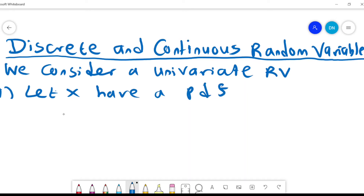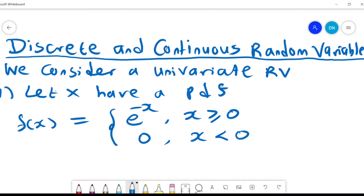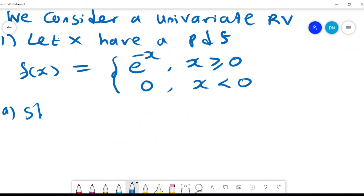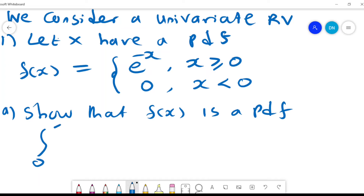We let x have a probability density function given by f(x) = e^(-x) for x ≥ 0, and 0 when x is less than 0. We want to show that f(x) is a PDF, and basically it means we want to integrate from 0 to infinity of e^(-x) dx.